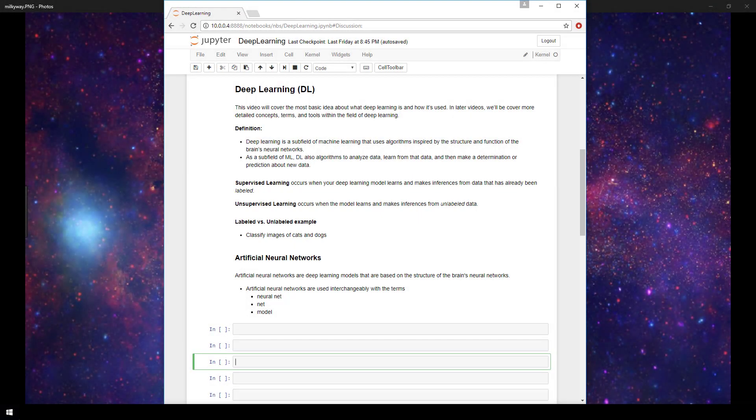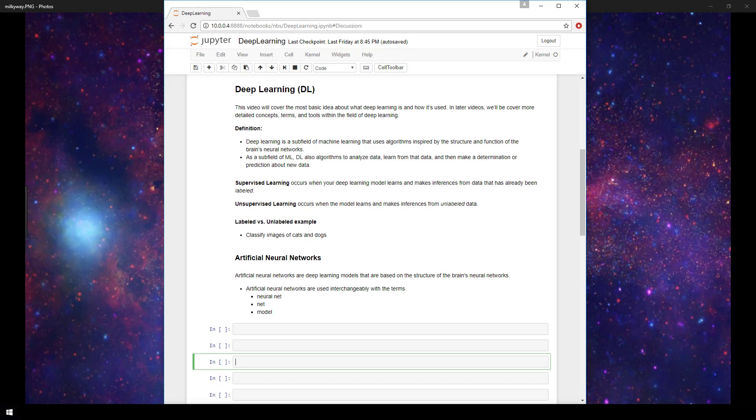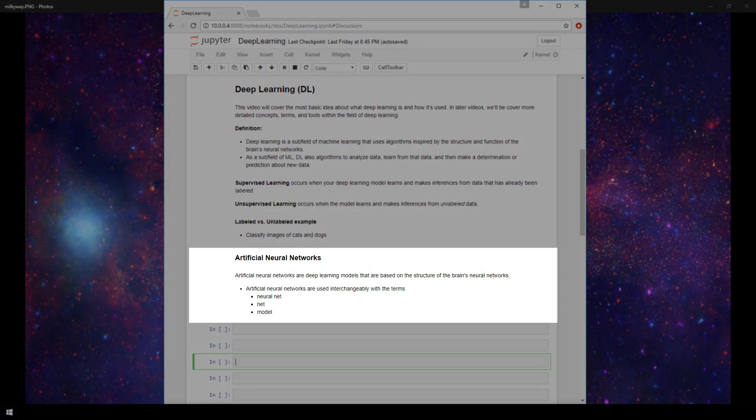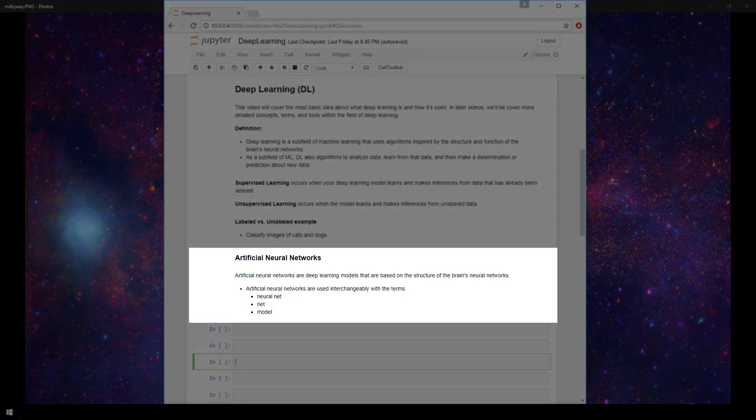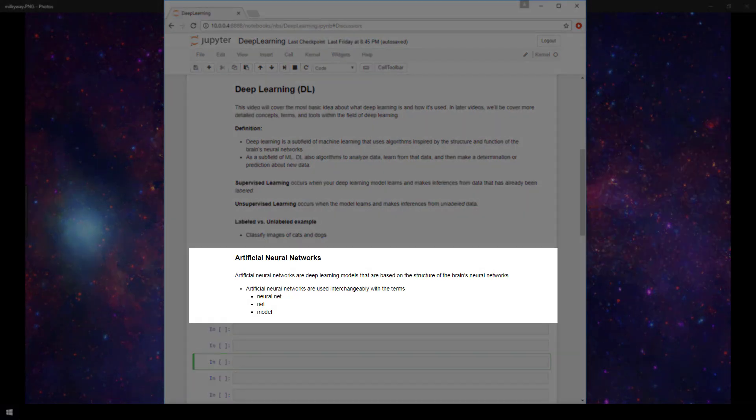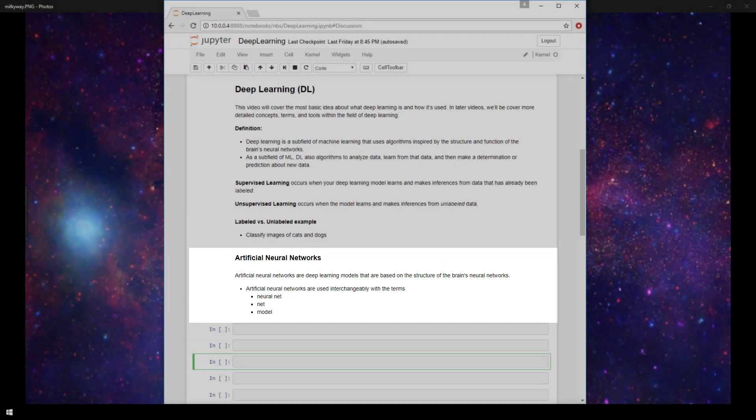This was just to give you a quick idea of supervised versus unsupervised learning. Now we mentioned that the algorithms are based on the structure of the brain's neural networks. And as such, the models in deep learning are called artificial neural networks. So the terms model, net, neural net, and artificial neural network will all be used interchangeably within the deep learning field.